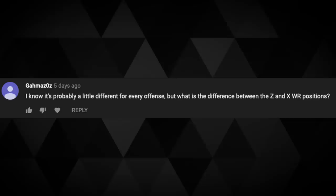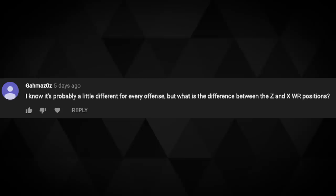Next question: 'What is the difference between a Z and X wide receiver position?' Great question, and it is different for every offense. Normally, the X receiver — the split end — is usually on the line of scrimmage, and the Z receiver — the flanker — is usually on the opposite side, off the line of scrimmage. X is usually on the left on the line of scrimmage; Z is usually on the right and off it.